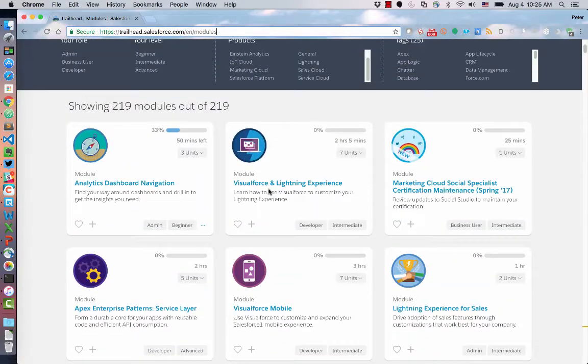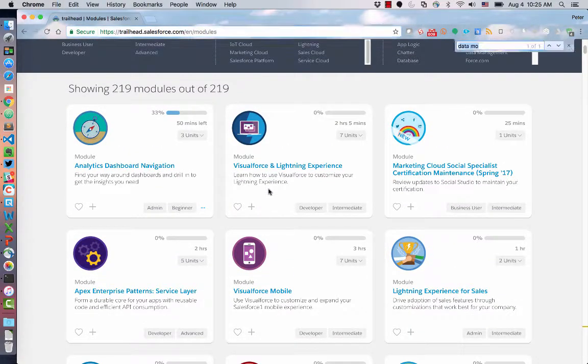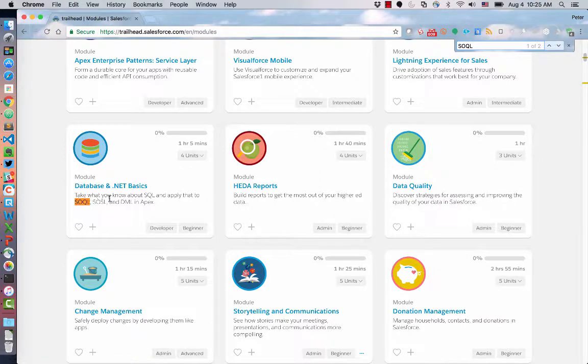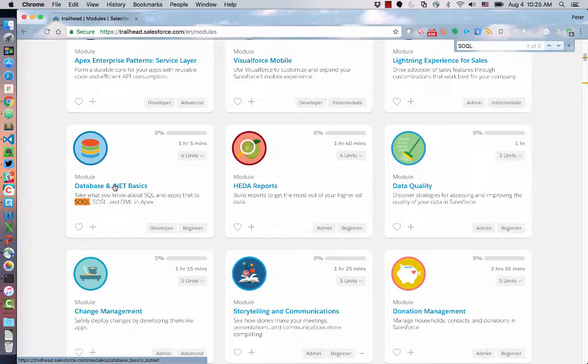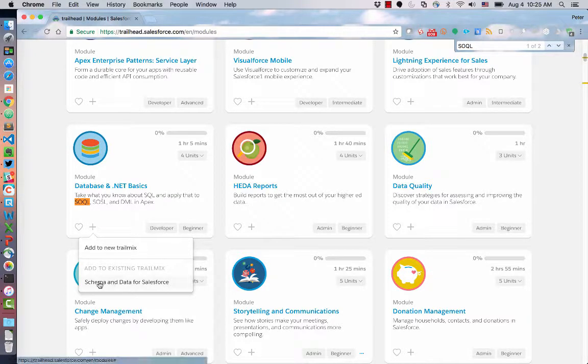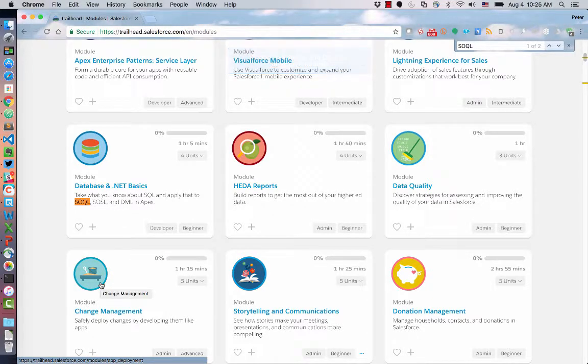or at least it used to be. Let's see if I can find a great module on SOQL. It is Database and .NET Basics. I found that this module hasn't gotten the love that it should. I'm going to add it to a Trail Mix called Schema and Data for Salesforce. Sorry, not a module, rather a Trail Mix called Schema and Data for Salesforce.